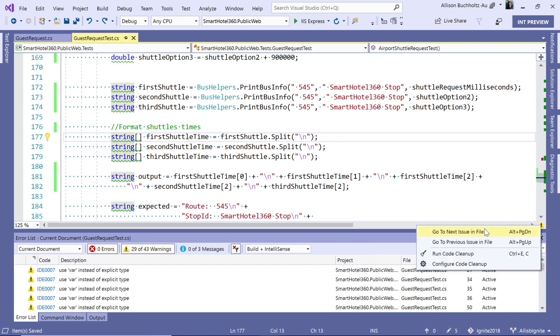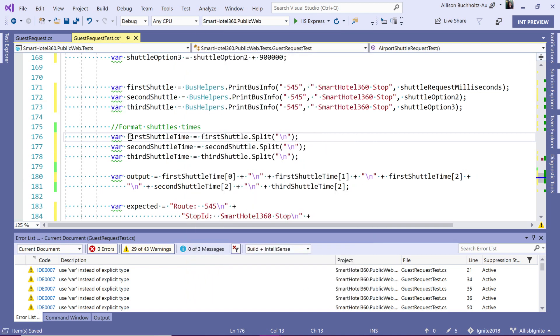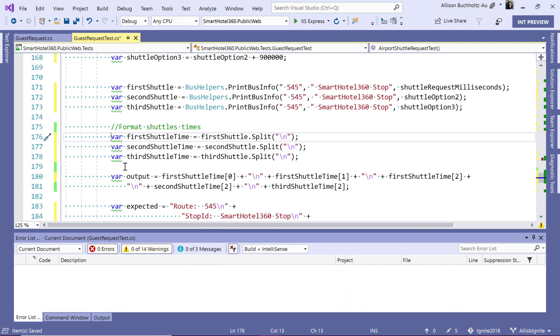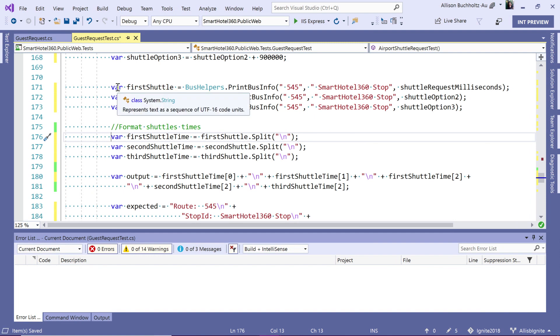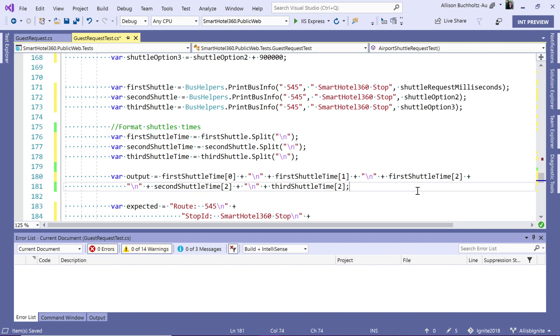Now, if I want to run code cleanup and get rid of all these warnings here in my error list, I can do that by hitting this command or with the shortcut Ctrl E, Ctrl C. So if I run code cleanup, it will ask me to verify which rules I'd like to run. Now, since I've already had apply implicit explicit type preferences checked, I'm going to hit okay. And you'll notice that all of these change to var just as we'd like them to. And our error list is clean and we've got a clean bill of health from our document health indicator.